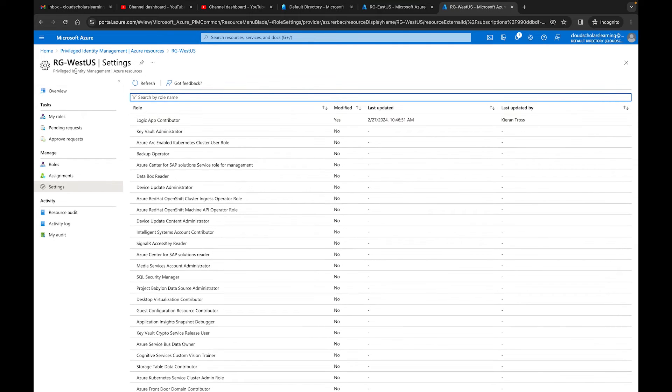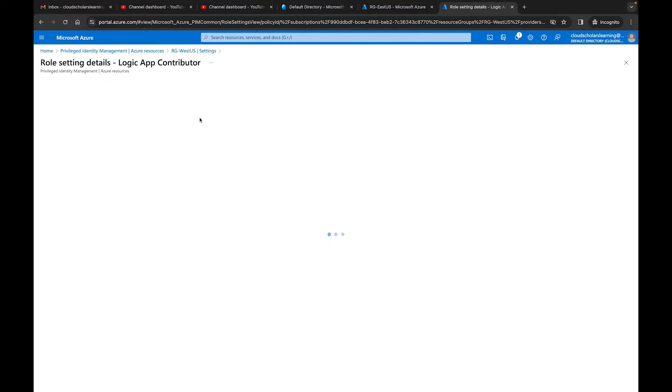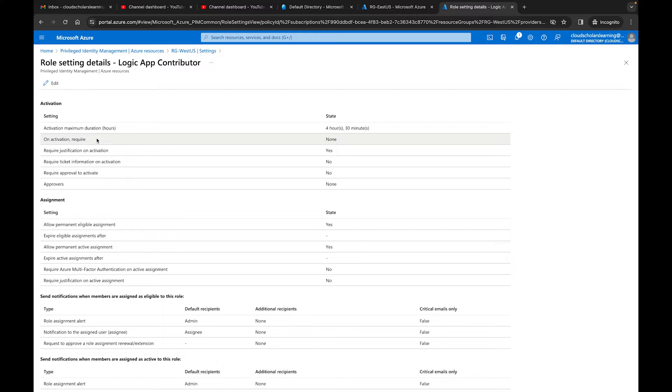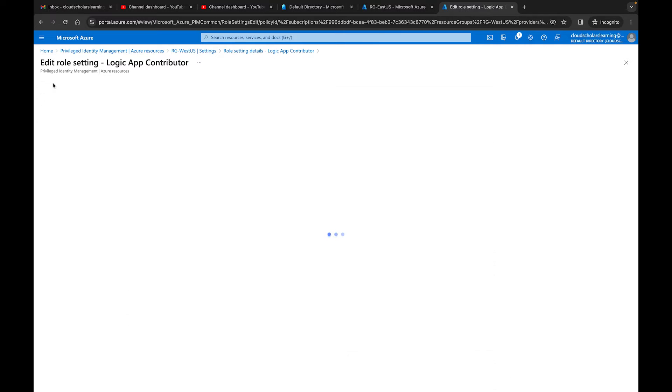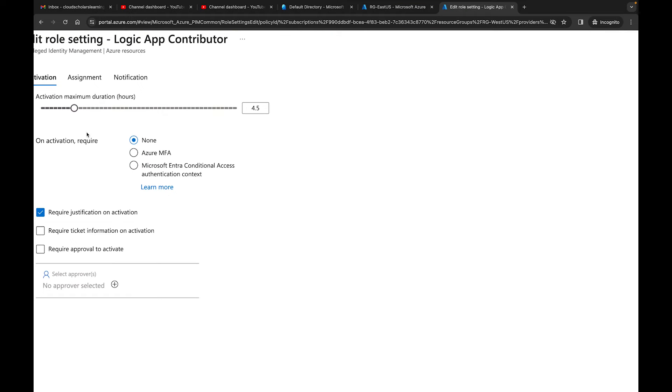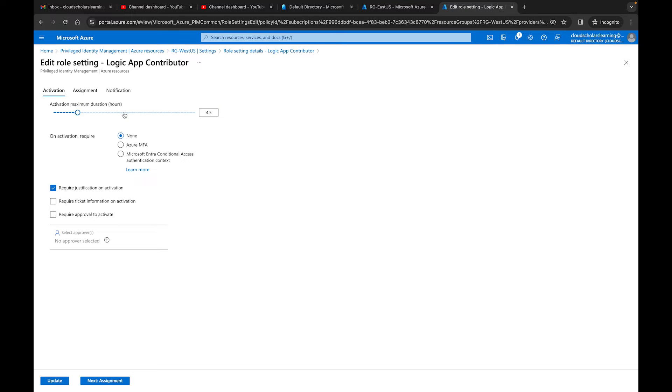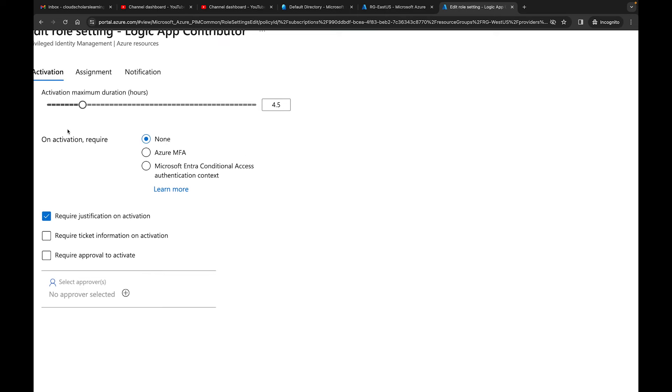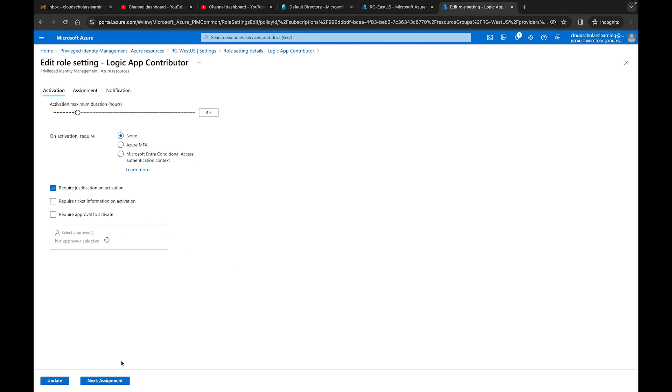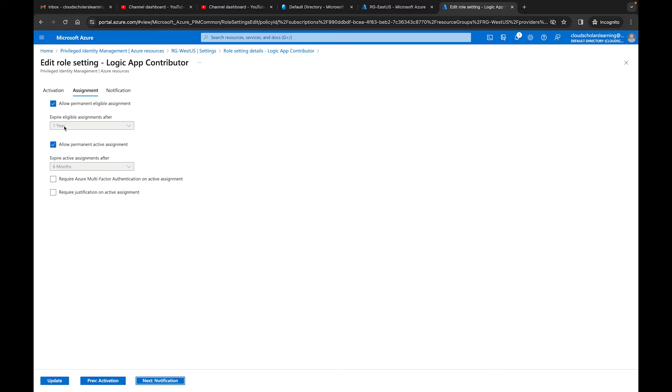So the role that we're going to pick on today is the Logic App Contributor role. Right now we're in the RG West US. If I were to click on this role, you can see my activation maximum duration is four hours and 30 minutes. On activation require, this is going to say require multi-factor authentication. Let me go to edit, and this way we can read it much easier. Right here, remember, we're in the West US resource group. Activation maximum duration is four and a half hours. We have on activation require MFA and we have none. Down here we have required justification, and if I go down to next, I have this on allow permanent assignment. So this one isn't as restrictive.